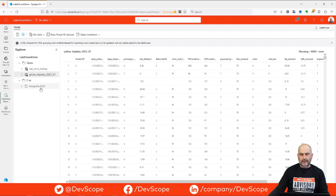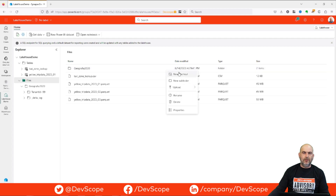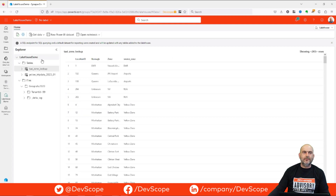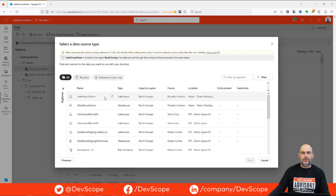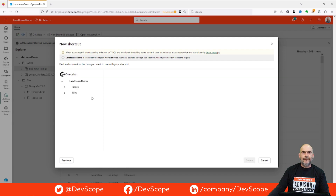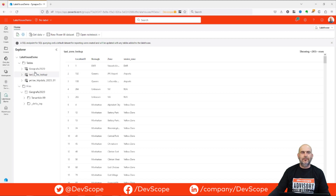If we want to expose a Delta table as a table in our lakehouse, how can we do that? Going to Files, we see there's no direct option to create it as a table. We can go to Tables, right-click, and choose 'New Shortcut', then select Microsoft OneLake, choose our lakehouse, press next, point to our files, select the folder containing the Delta table, and press Create. Wait a few seconds and the Delta table is now being loaded.